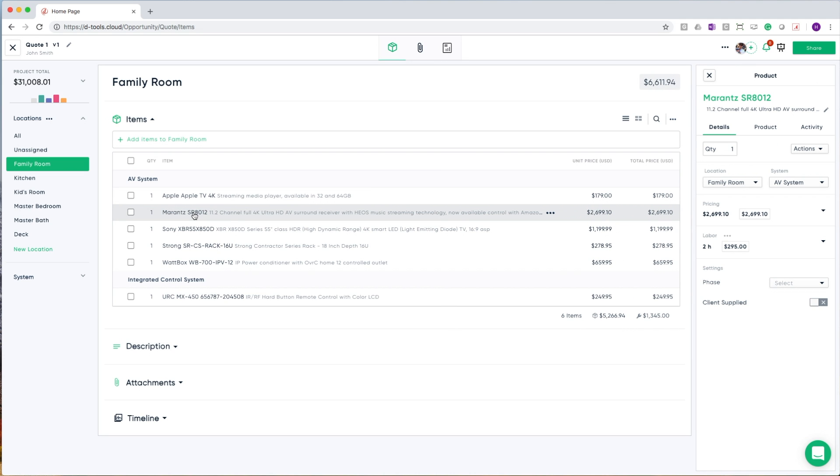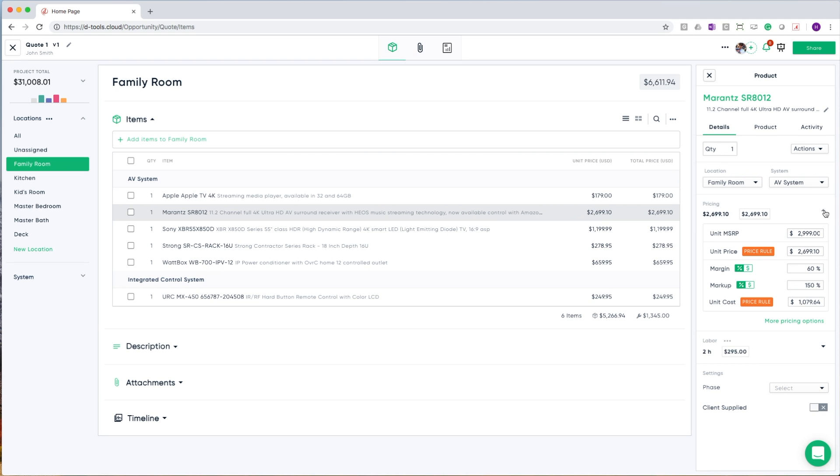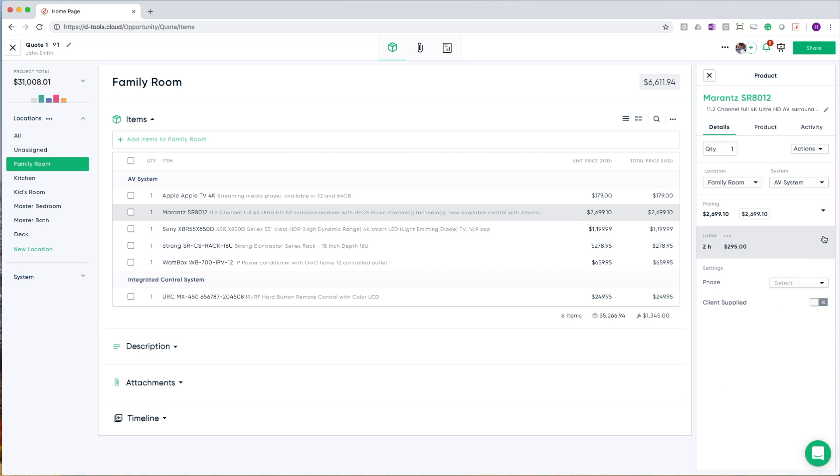Each item in your bill of materials can be edited by simply clicking on it. On the right-hand side of your screen, a sidebar will appear. And this is where you can edit all of the quote-specific information about that item. This includes family room, location, adjusting the system, as well as making modifications to any pricing and labor.